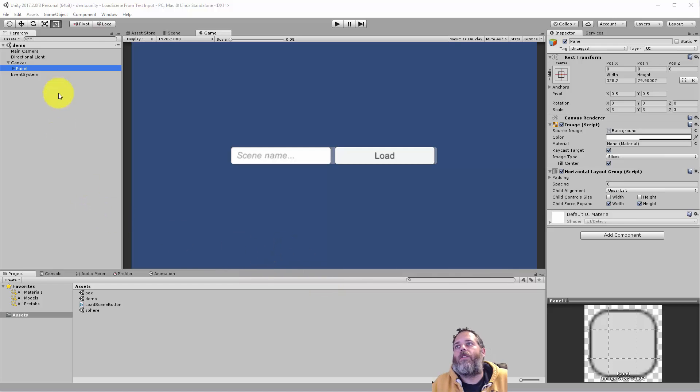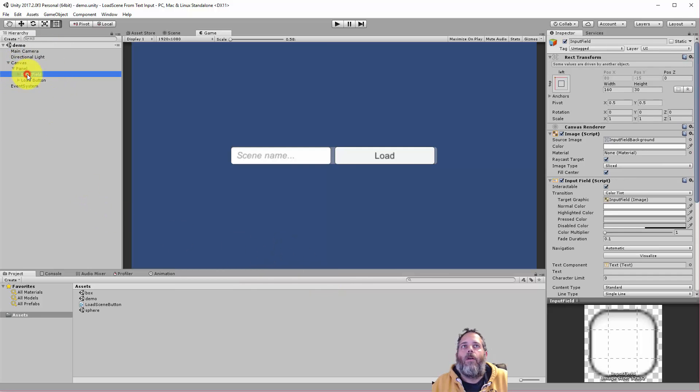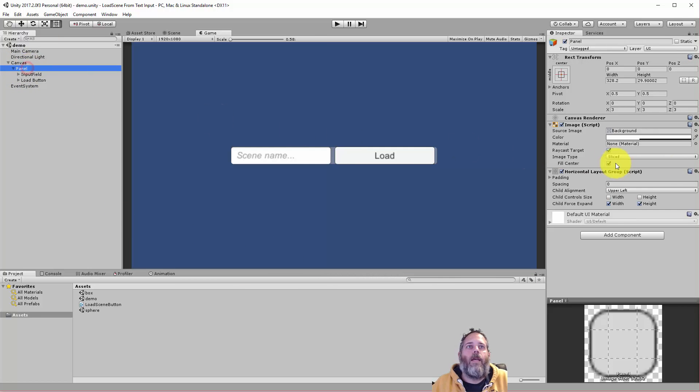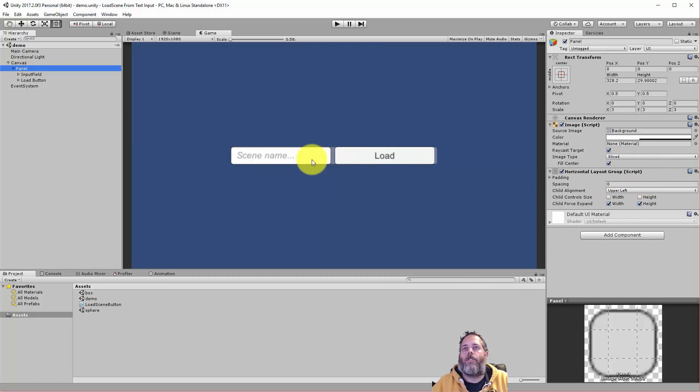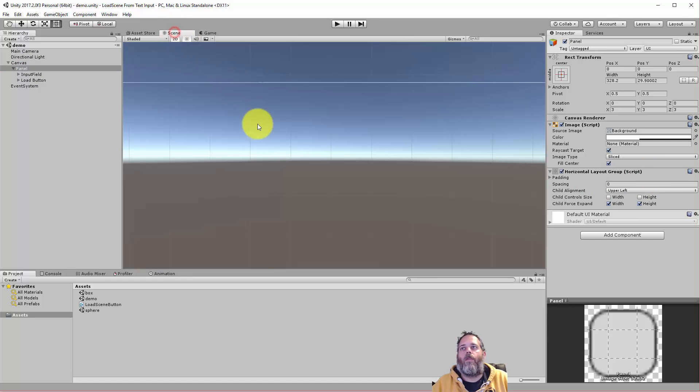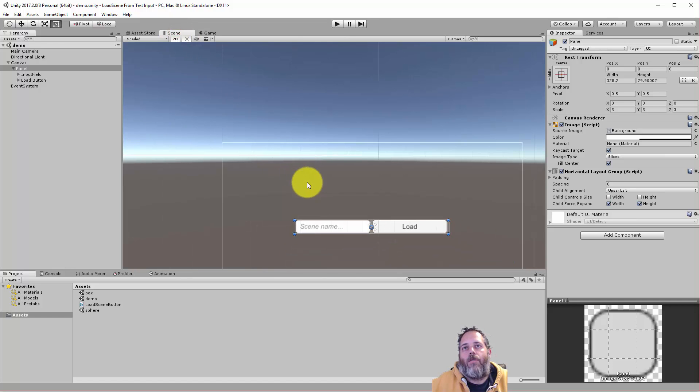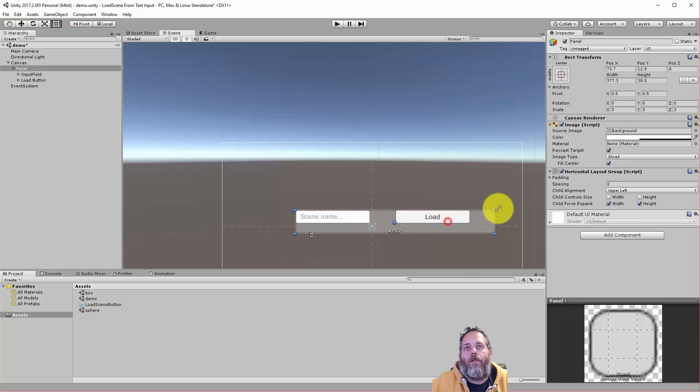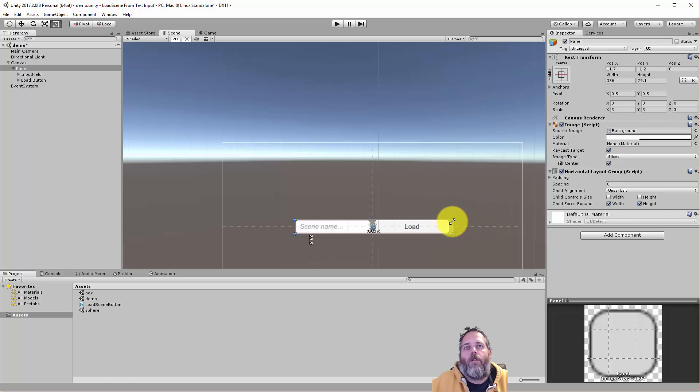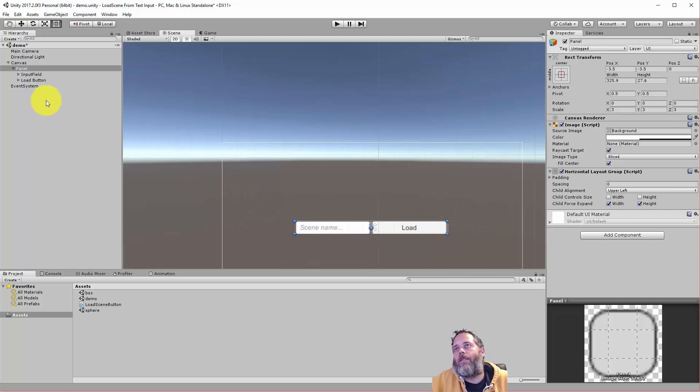The first thing you see is we just have a demo scene with a canvas and I made a panel. The panel has a horizontal layout group that's just to keep these two components next to each other and then I just shrunk the panel down. If you look at the panel, let's scroll out, you can see we've just got a nice little panel here. The layout group keeps the button close to the text box.